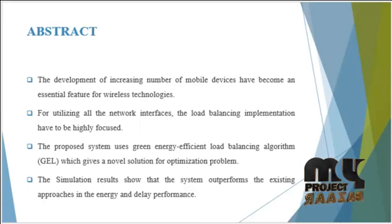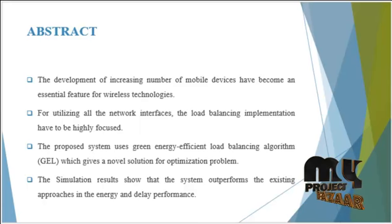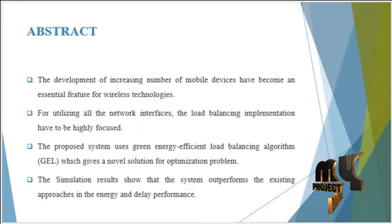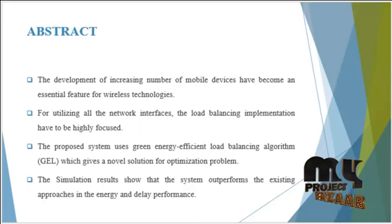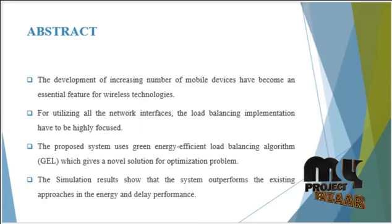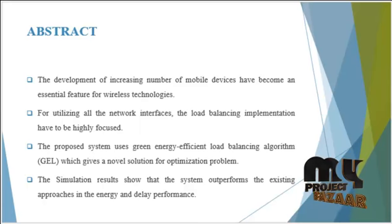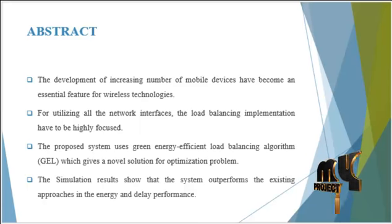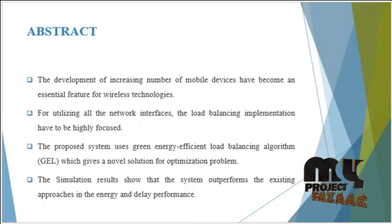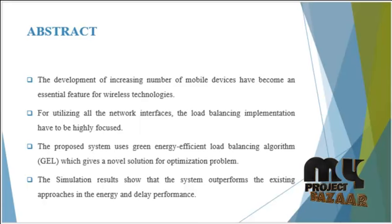First, how to dynamically distribute the traffic among each network interface such that the load is balanced. Second, how to minimize the mobile devices' power consumption. Third, how to reduce the packet re-ordering without increasing the end-to-end delay.